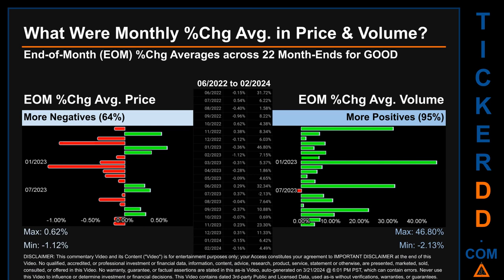Hello, my name is John. What were end-of-month percentage change averages in price and volume for GOOD? The monthly average of percentage change in price and volume were calculated for each of the 22 month-ends, taking daily percentage changes and averaging them for each given month. If a month-end came out negative, it means that month summarily saw a negative change. From June 2022 to February 2024, out of 22 month-ends, 14 had a negative percentage change in average price, meaning 64 percent of month-ends saw a negative percentage change in average price.